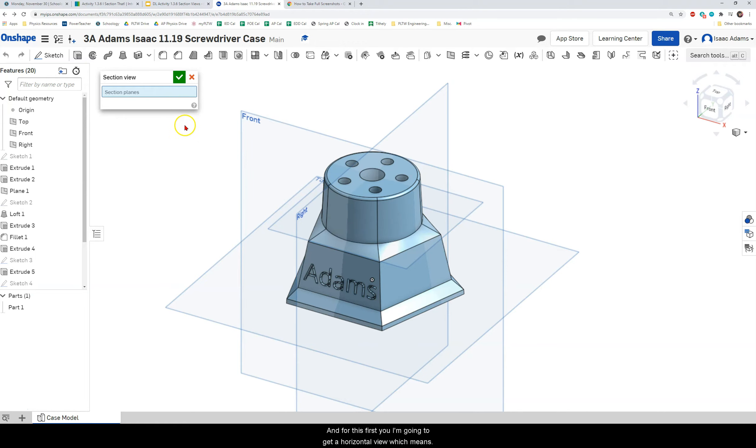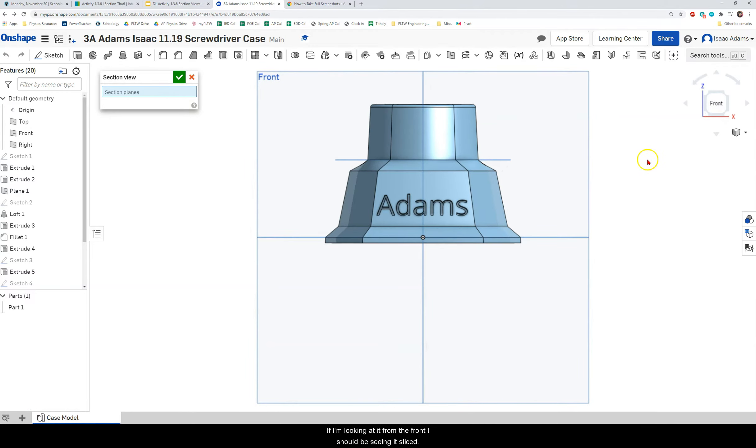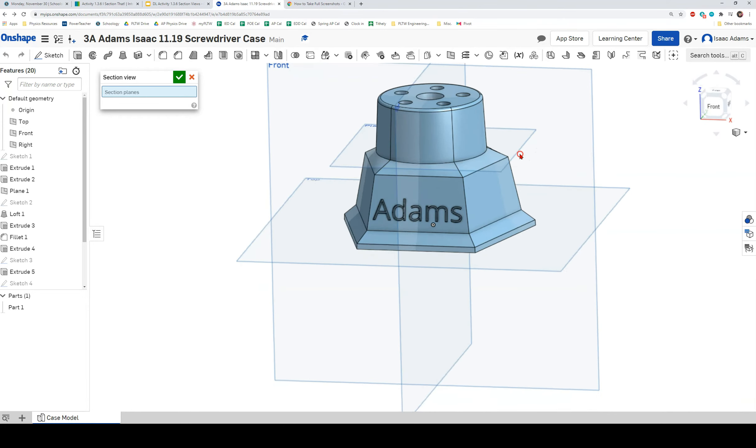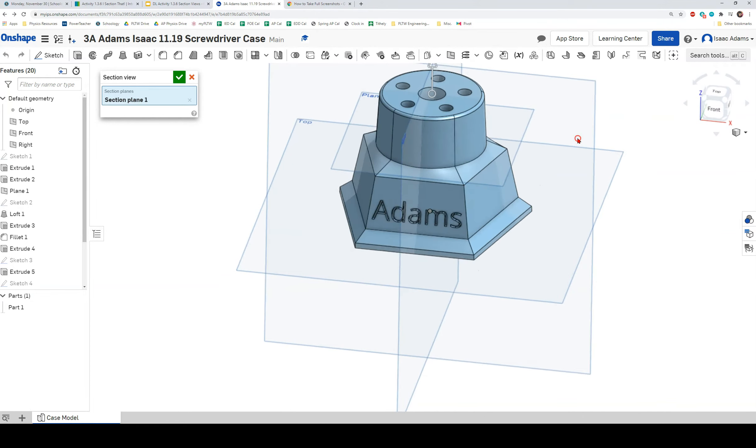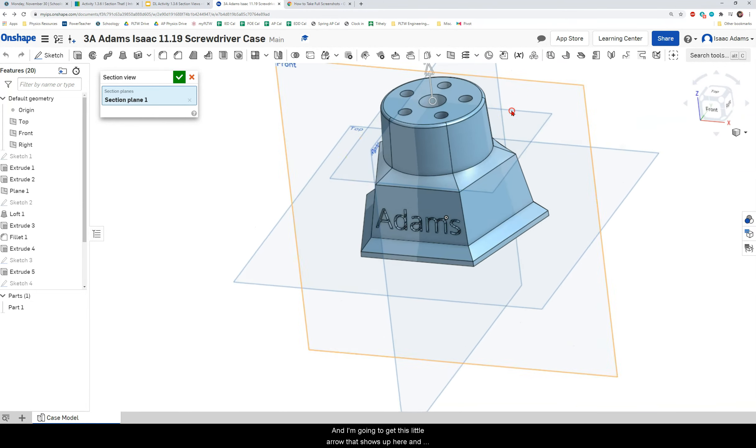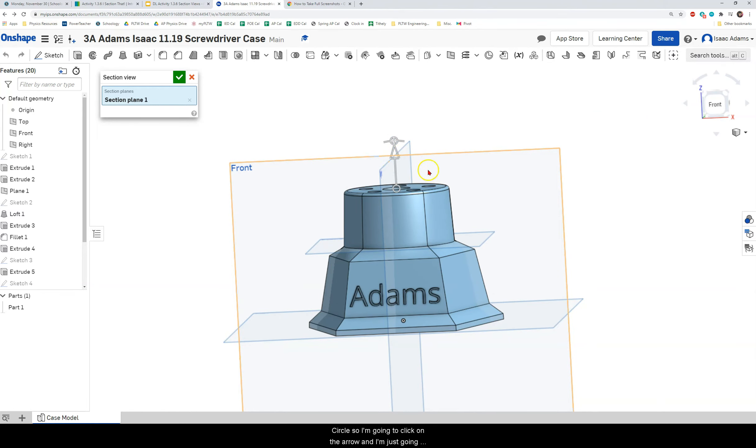And for this first view I'm going to get a horizontal view which means if I'm looking at it from the front I should be seeing it sliced side to side. So to do that I'm going to click on this face at the top of my model and I'm going to get this little arrow that shows up here, an arrow with a little angle circle.